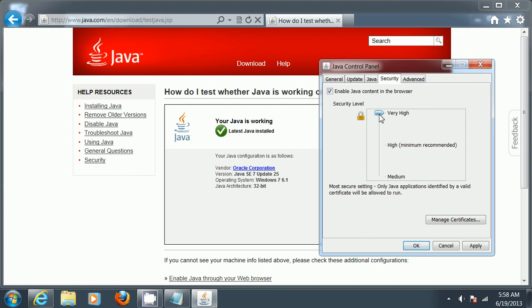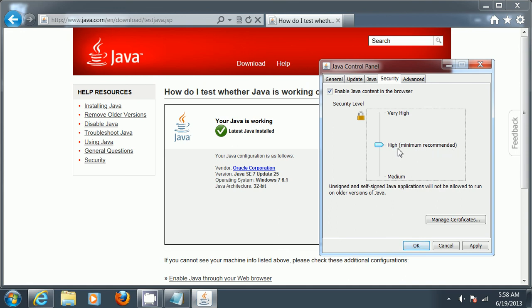If you check this setting and notice that security is set to very high - by default it shouldn't be like that. As you can see, the minimum recommended is high. So just change that to high and click apply.